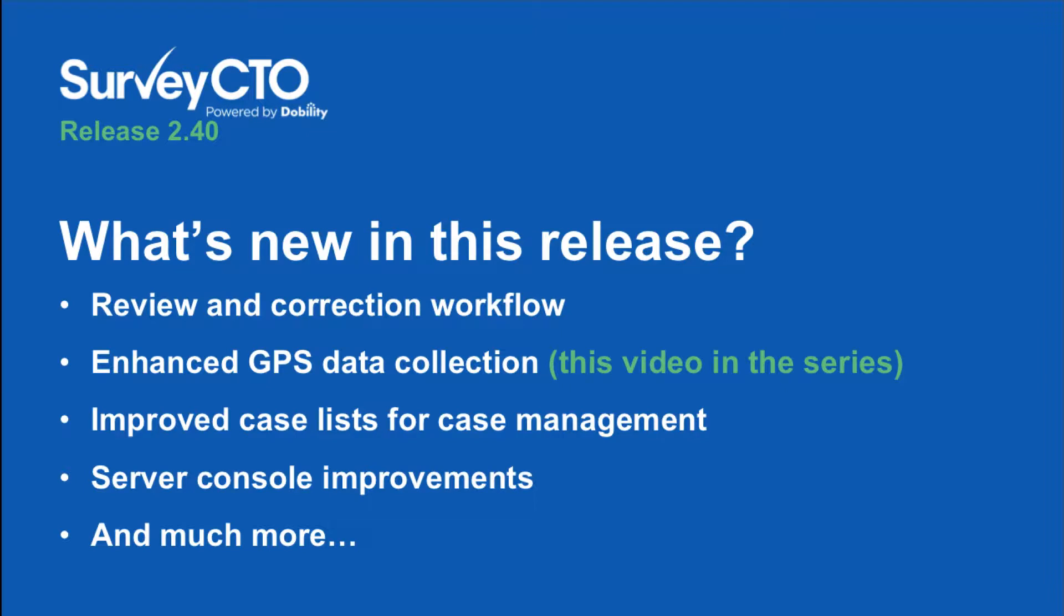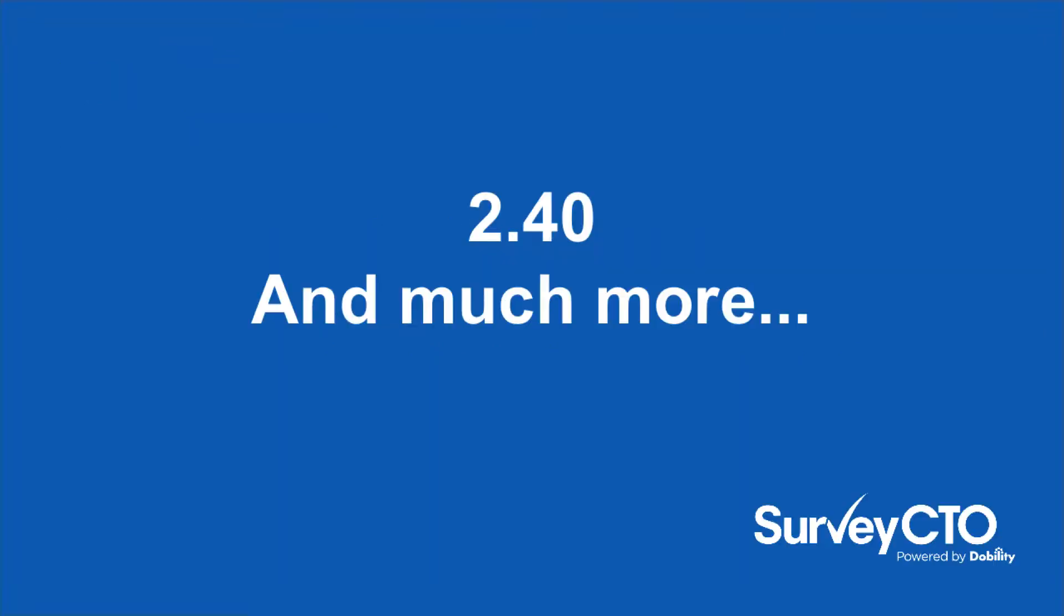We've also expanded the range of options you have for collecting and mapping GPS data, made some key case management improvements, and refined several aspects of the SurveyCTO Administration Console. In this release, we've also added literally dozens of other smaller improvements, from new math functions for in-form calculations to new preview options for enterprise administrators who are managing users and user roles.